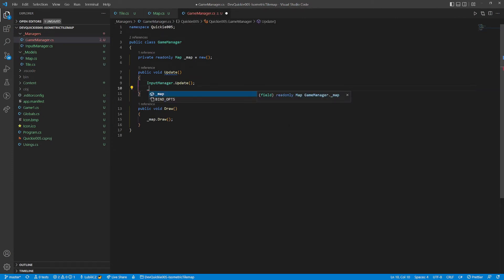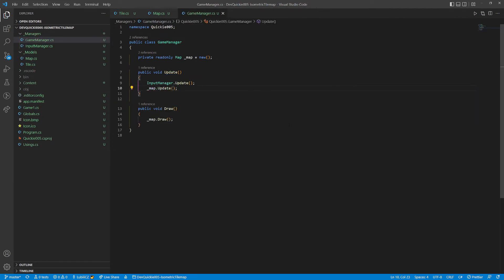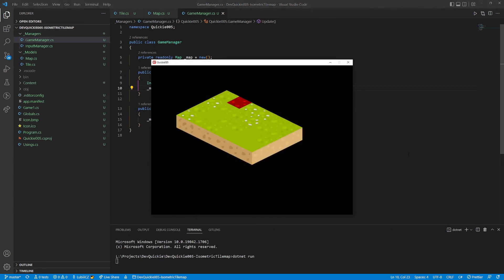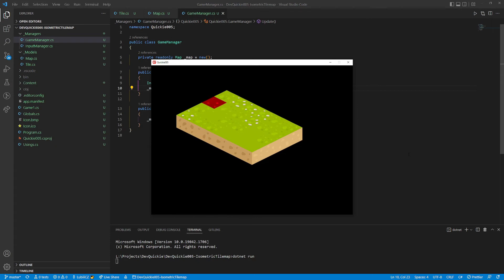Don't forget to call the map's update method in the game manager. And we are ready for another test run. Everything seems okay, the selection is moving as expected and we cannot go outside the map.